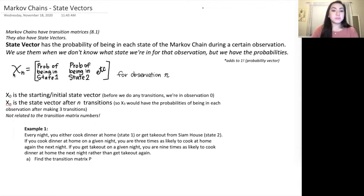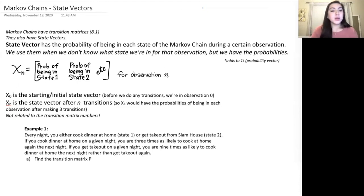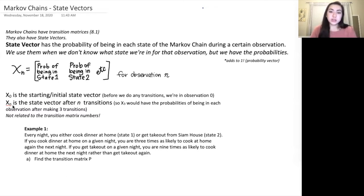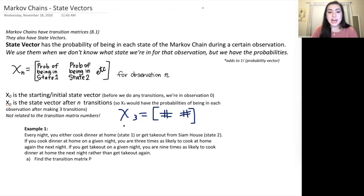A state vector is written with x, and it has a vector where each entry corresponds to a state. The first entry is the probability of being in state one, and the second entry is the probability of being in state two during observation n. x0 is your starting or initial state vector — think of it as before you do any transitioning, at observation zero. Then xn is the state vector after n transitions. These entries will always add up to one because they are probabilities.